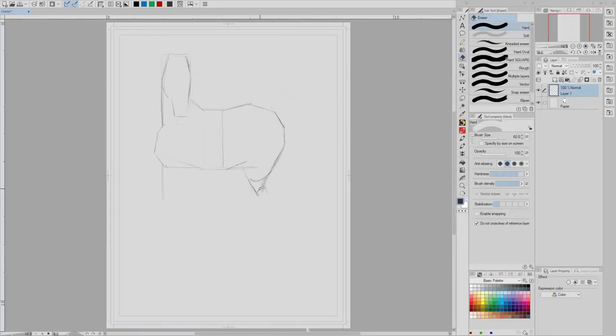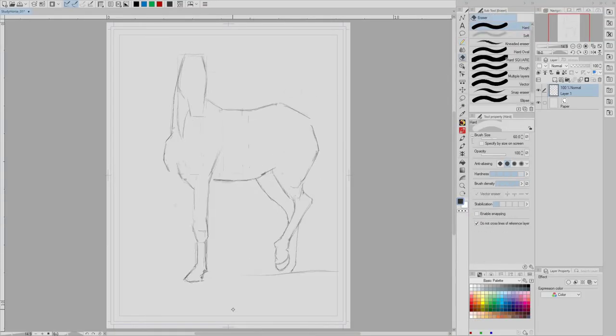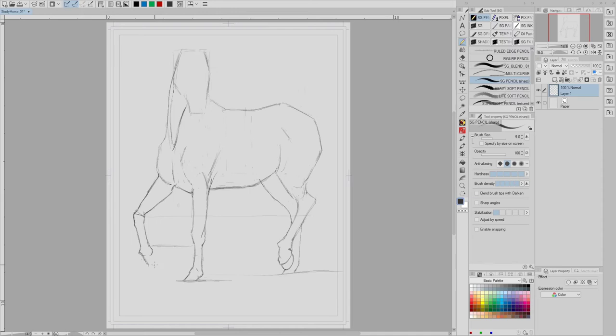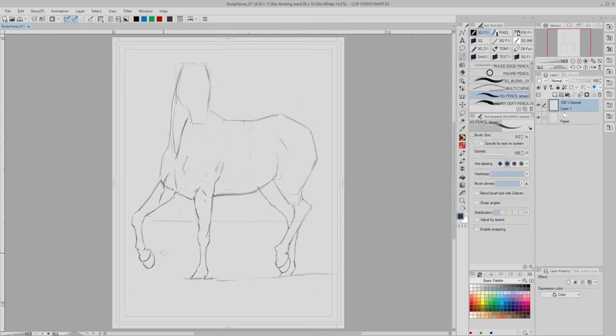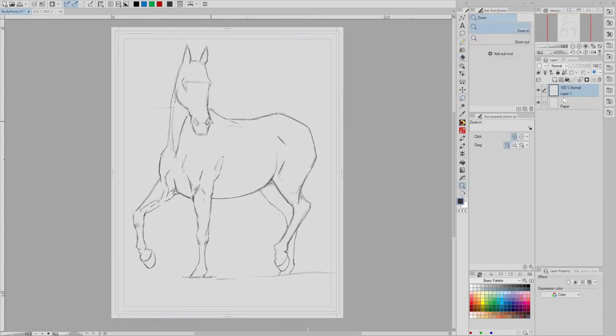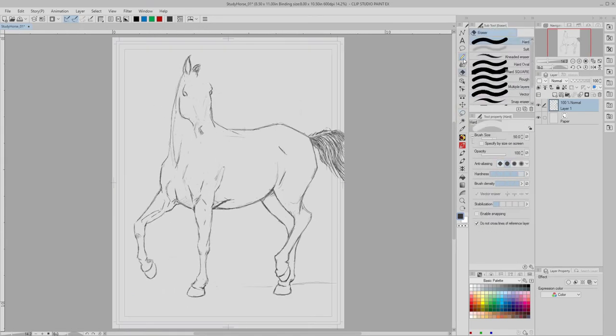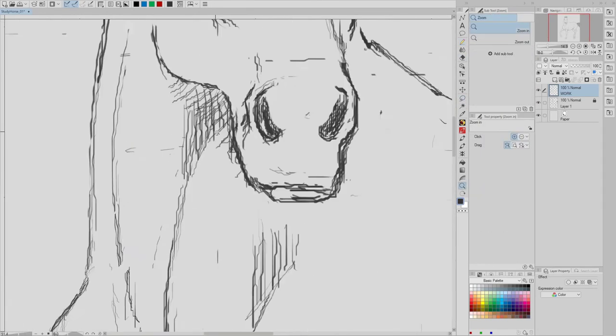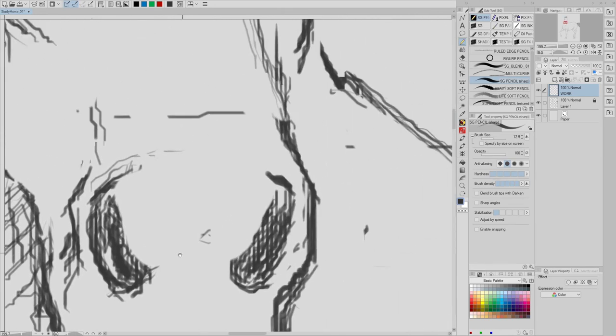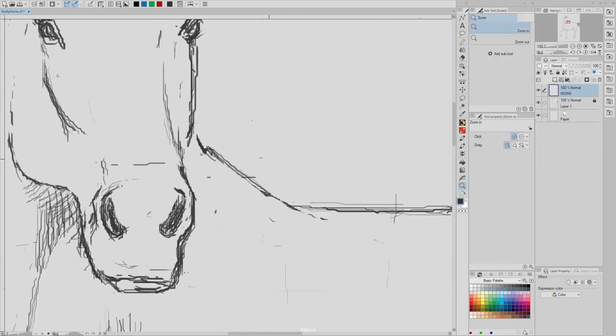I have noticed that if I have a very large canvas and I'm zoomed all the way out and I sketch away, once I zoom in, whoa, those lines are all jittery.